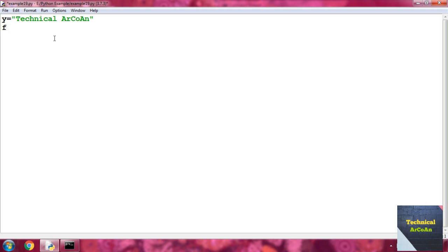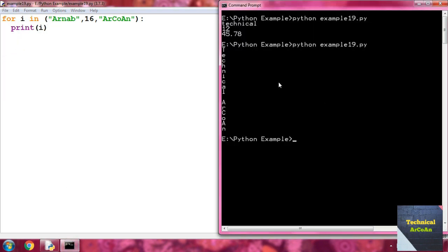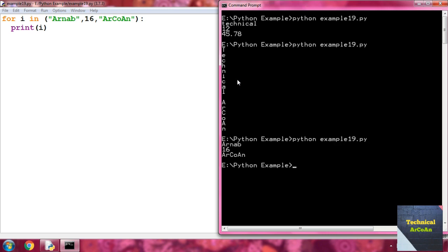Now take a tuple as the sequence. Write for i in, then within parentheses (since tuples are defined within parentheses): 'Arcoin', then 16, then 'rcon'. Close the parenthesis, put a colon, then write print i. Save and run. The output picks the first element 'Arcoin', second element 16, and third element 'rcon'.